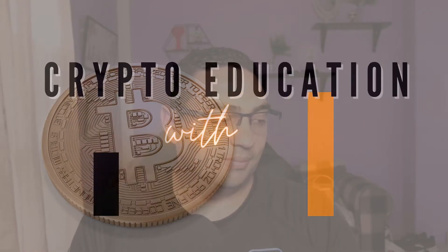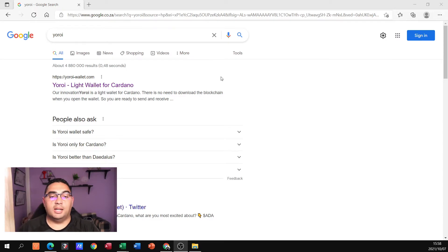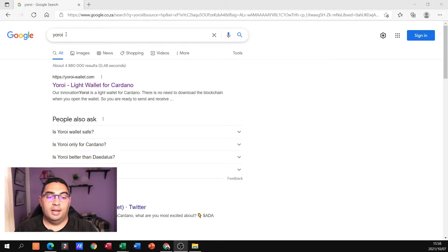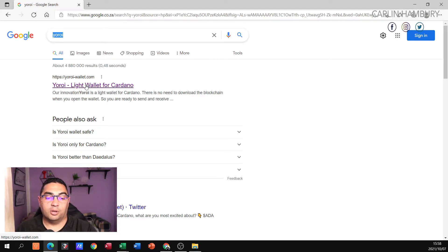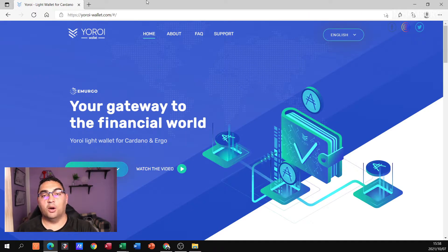We're going to use it in our buying, selling, and most importantly, profiting. So let's jump into today's video. Here I am in my browser — this is just Microsoft Edge — and I've typed Yoroi into Google. There I've got the yoroi-wallet.com site. I'm going to click on that and it's going to take me to the official page of the Yoroi wallet.